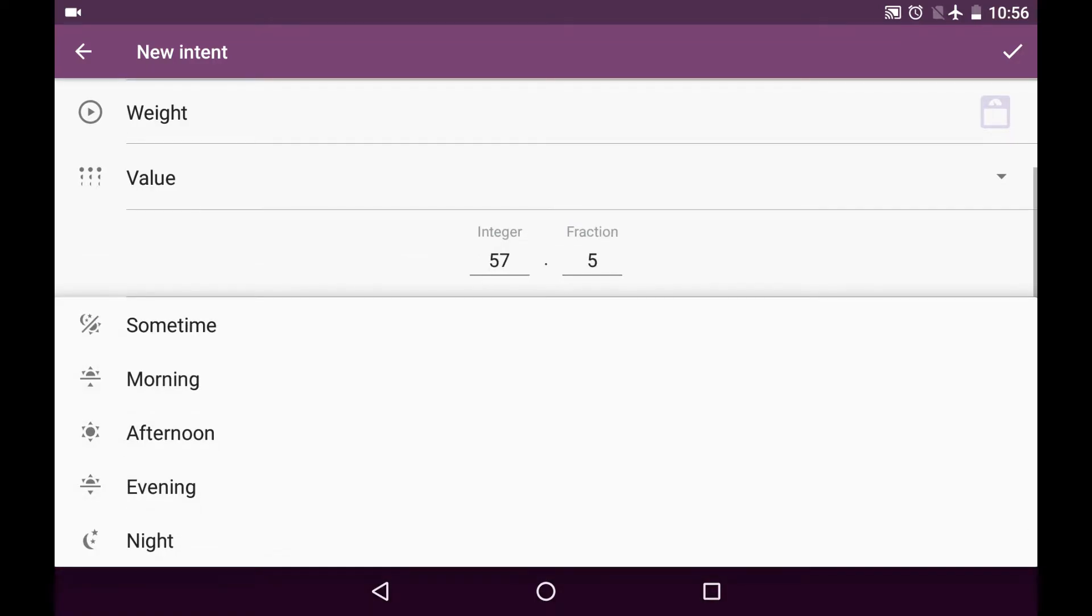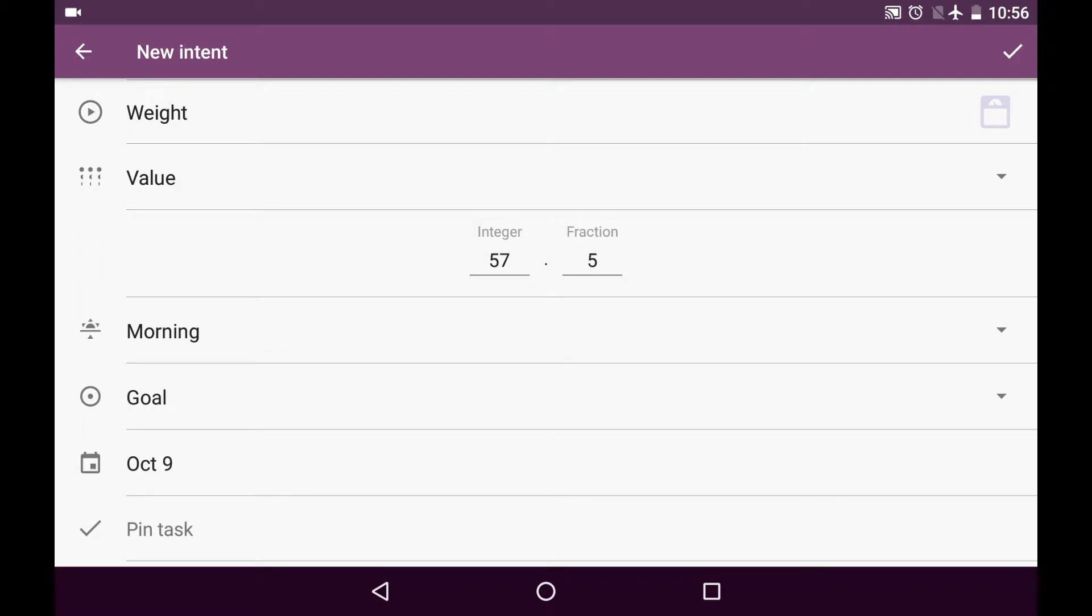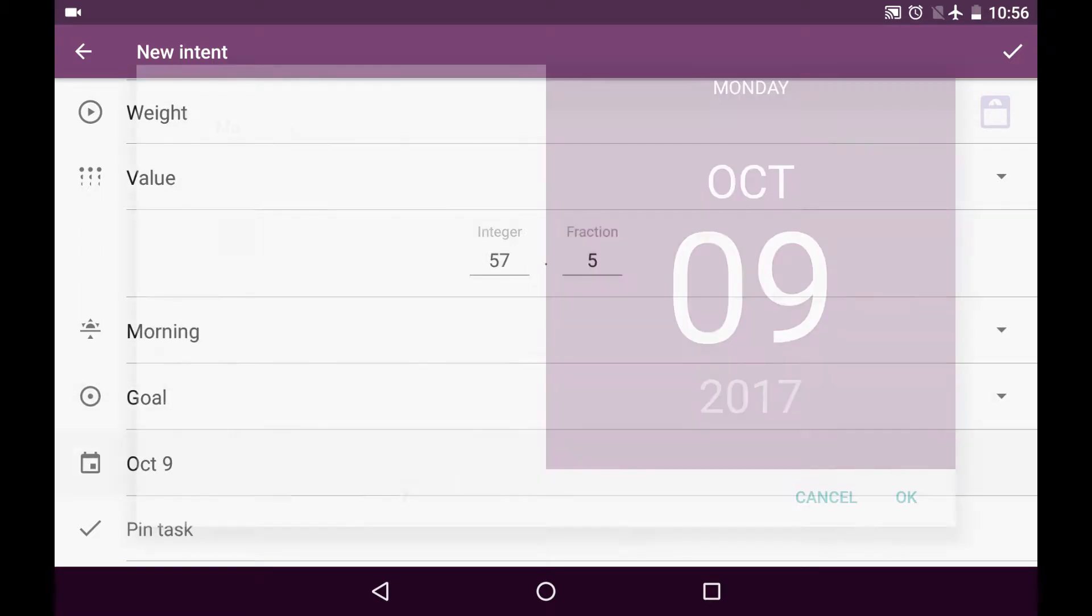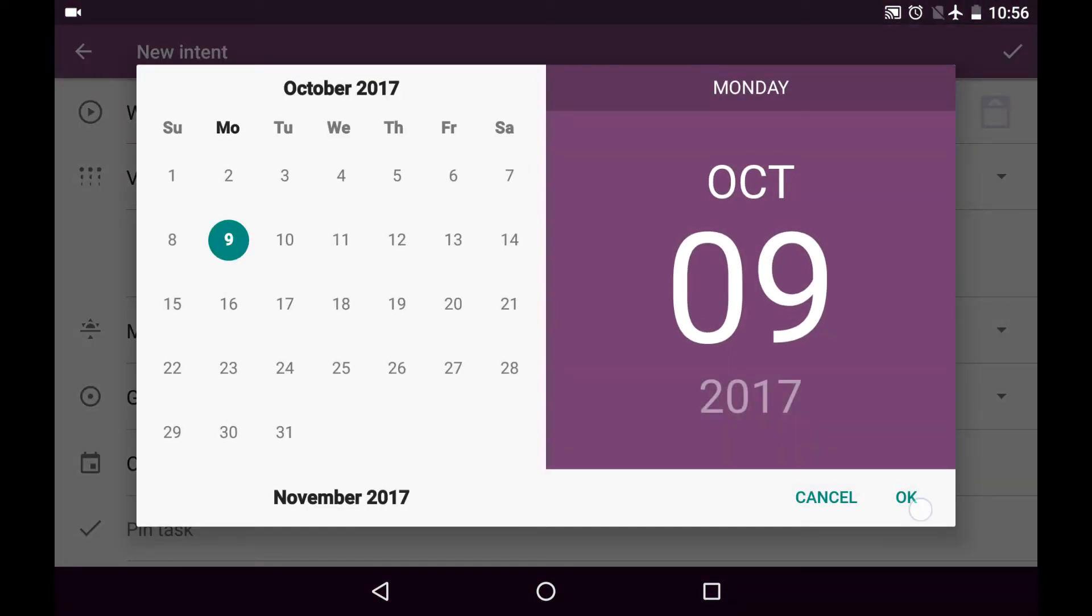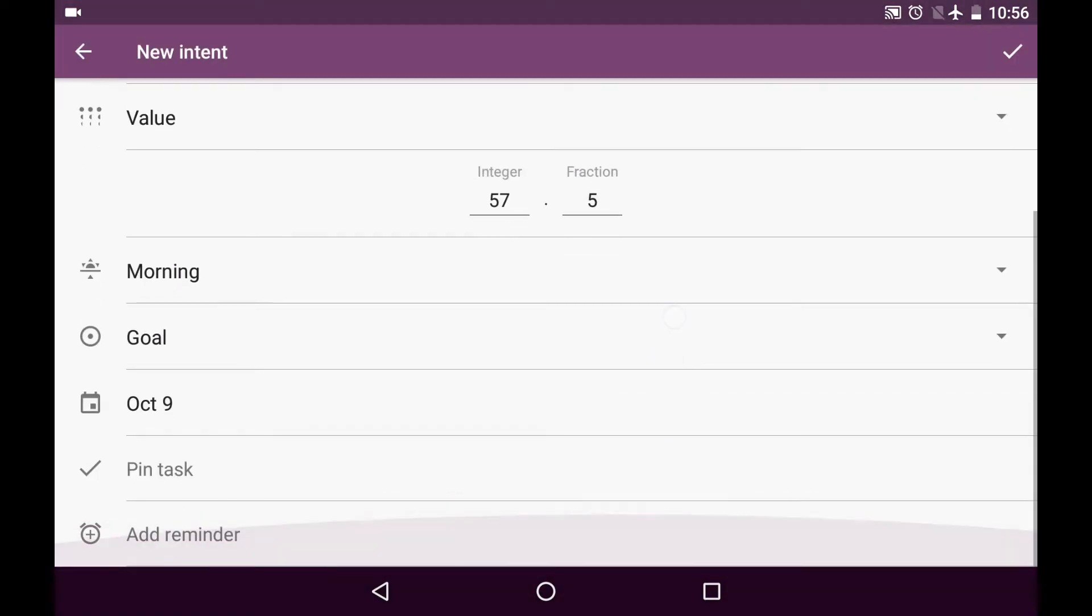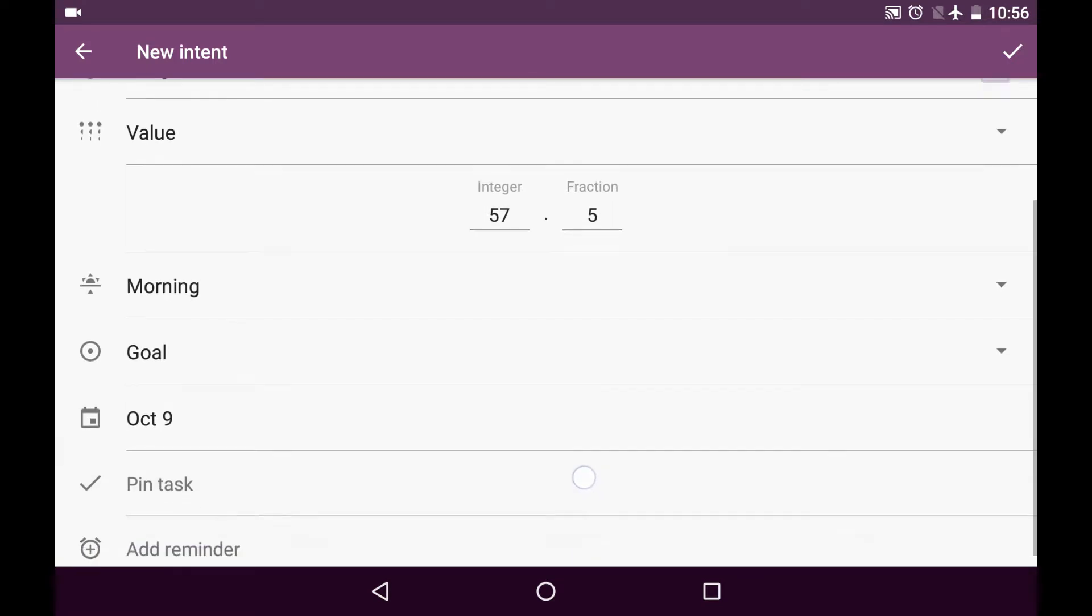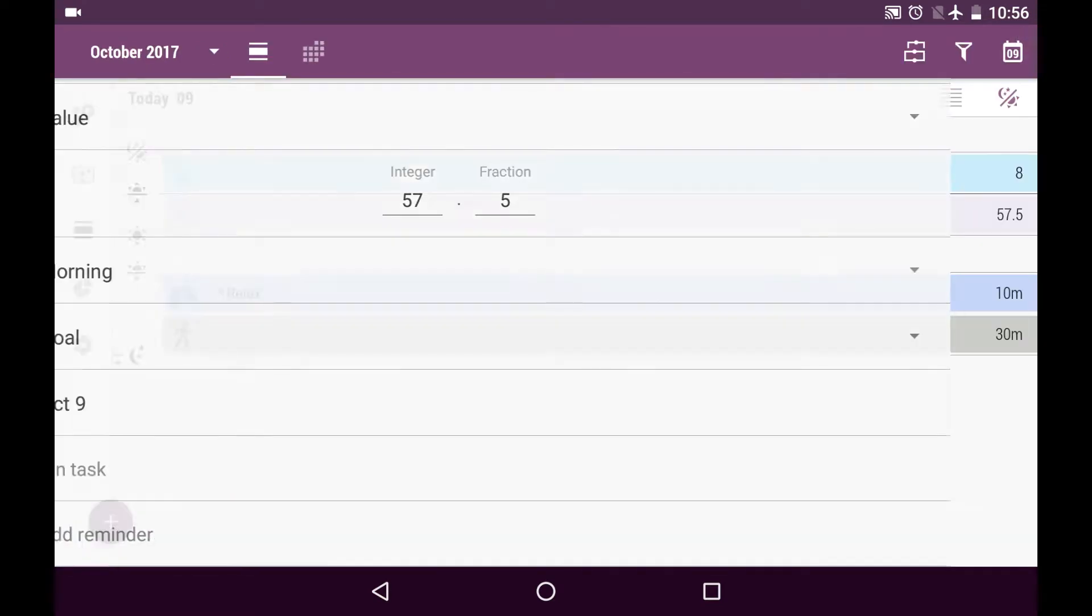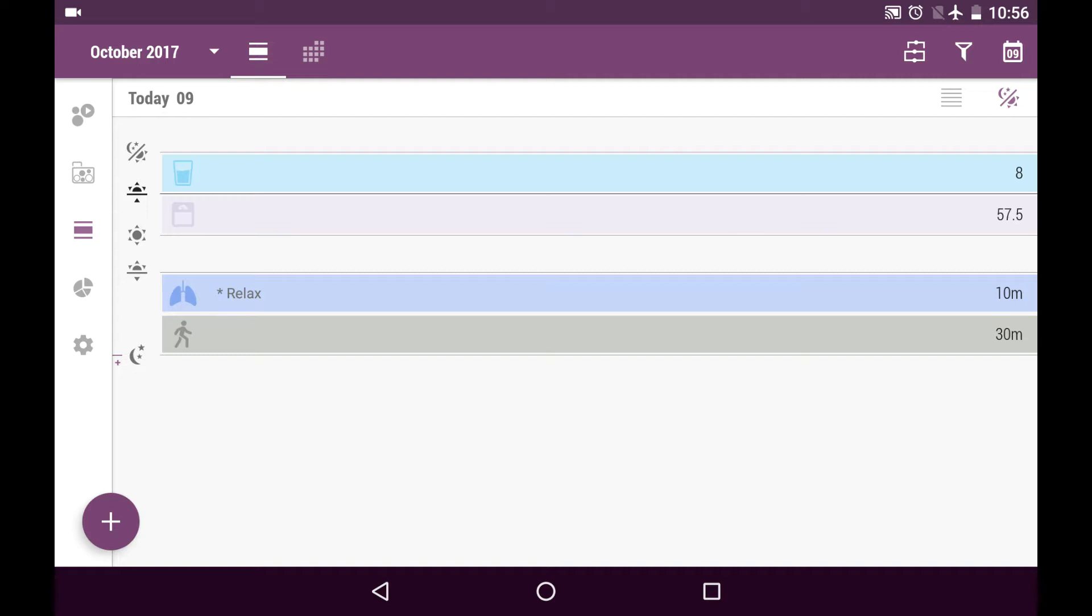I will be weighing myself in the morning. It is a goal and it is due today. I won't be pinning a task or adding a reminder for this intent, so I will press the save button and voila, here is our new intent.